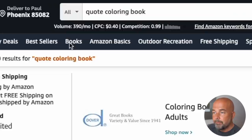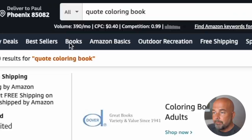Here on Amazon, we've got some examples of the types of book we're going to create. And I've just put in quote coloring book into the search bar. And this is what we find.